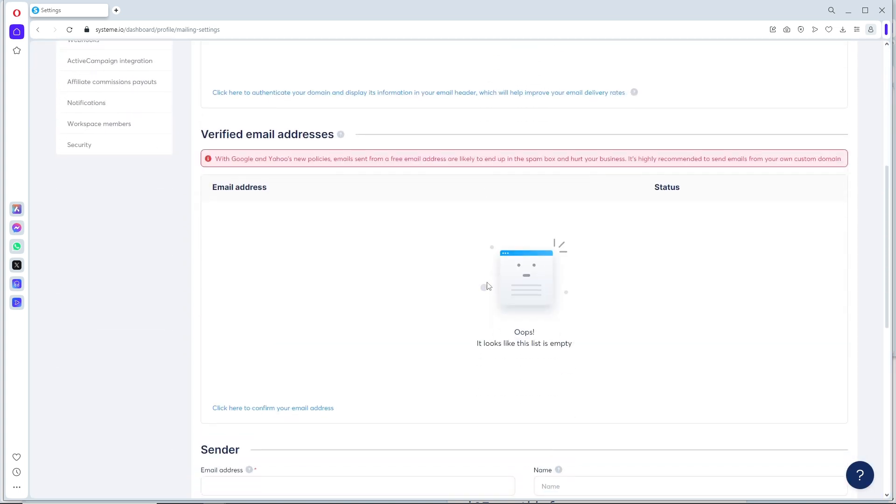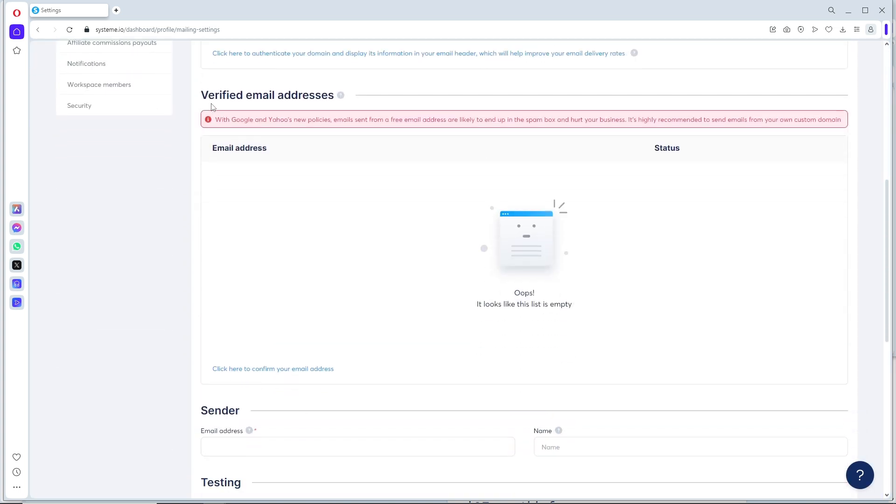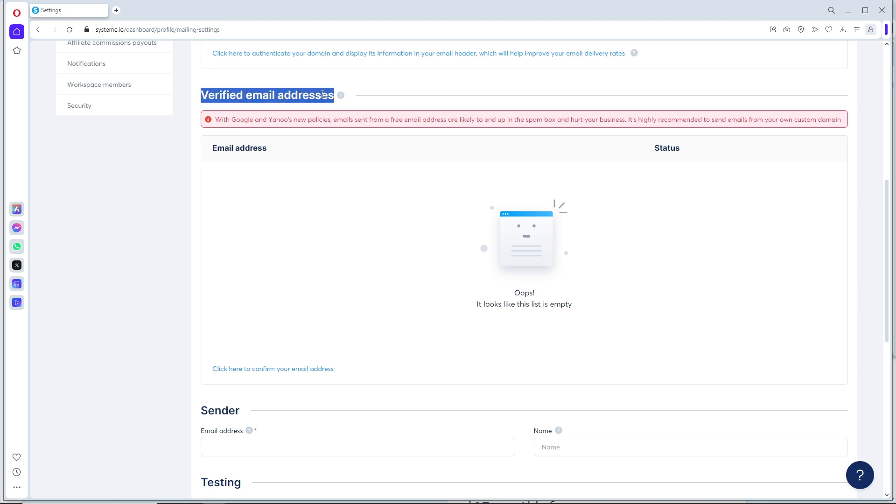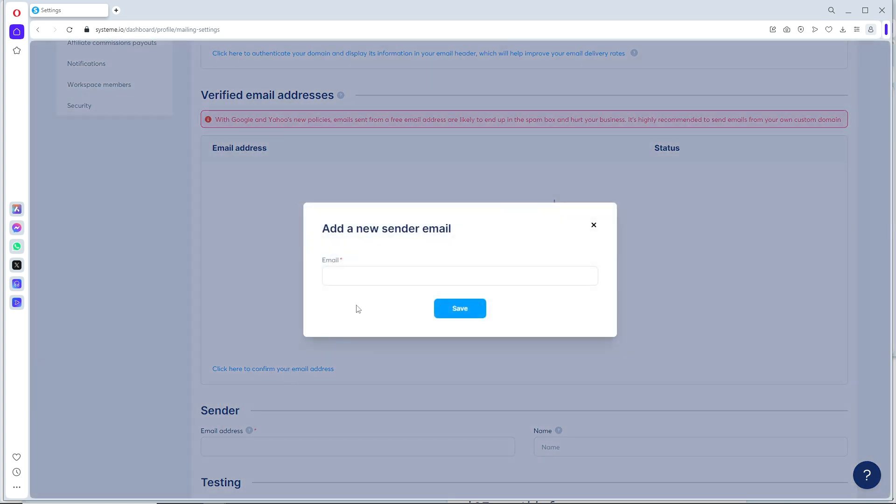You should be able to see Verified Email Addresses. From here, you can click to confirm your email address. After that, simply provide the email address and click on Save.